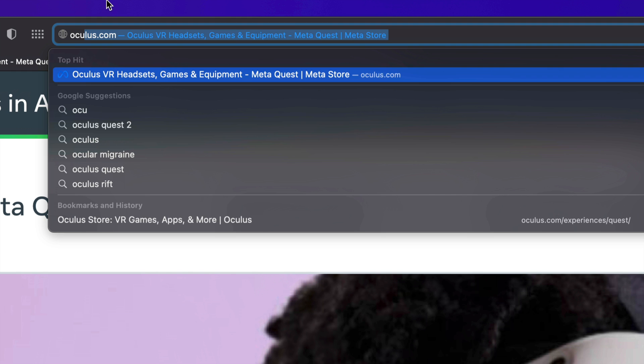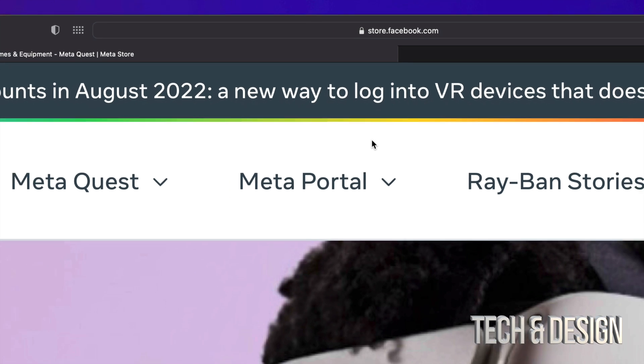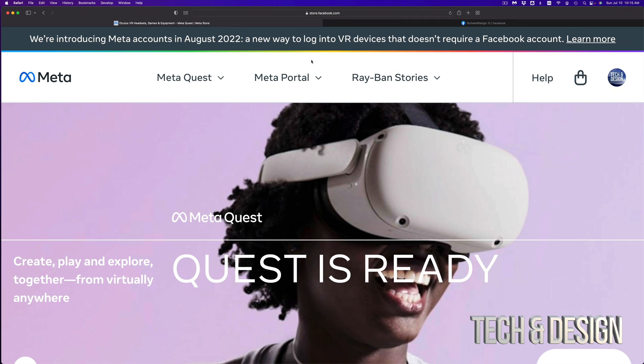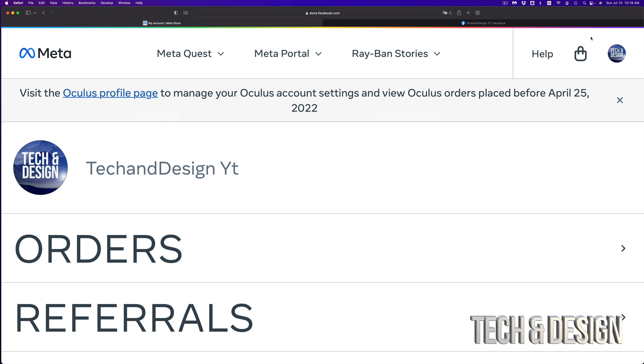So the first thing you want to do is go to Oculus.com and that will take you directly to this page which is actually store.facebook.com. From here, if you're already logged in to your Facebook anywhere in your web browser, then you should see something like this. And if you click on it, it's going to take you to this page.